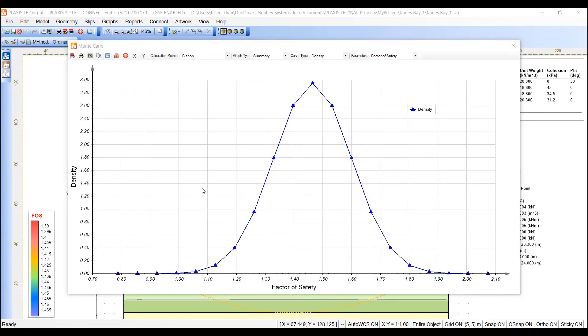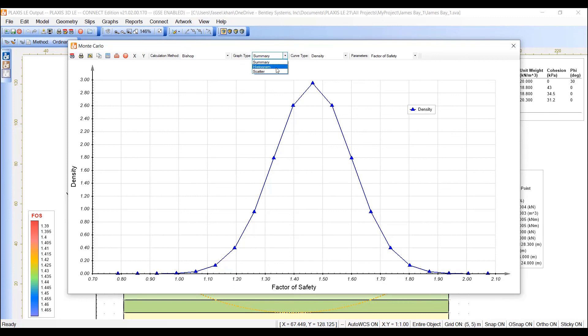we can go to the top menu and from this drop-down, select histogram. This will display the histogram results of the factor of safety.